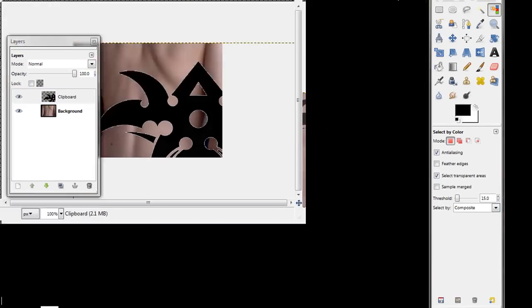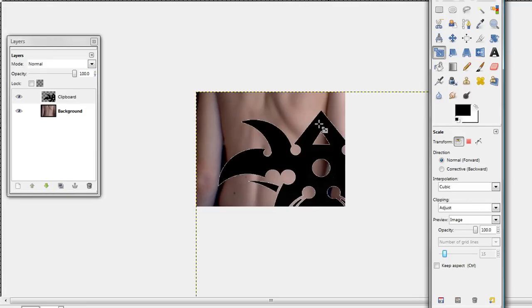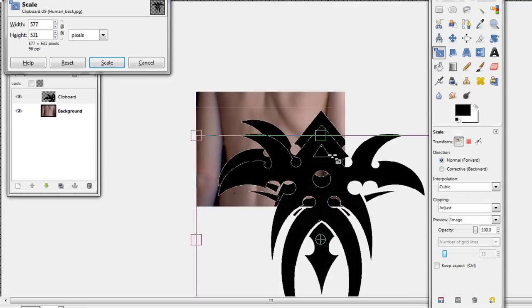Okay, now click on the clipboard image, click Scale Tool, and scale it down.